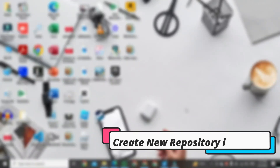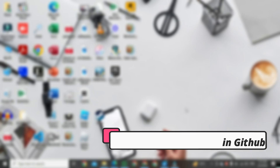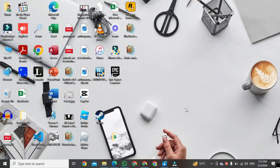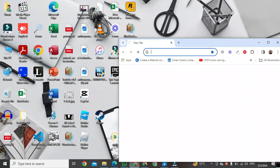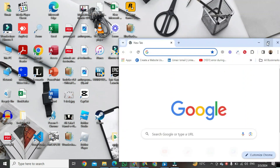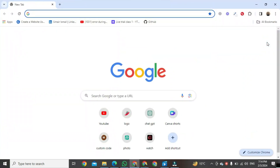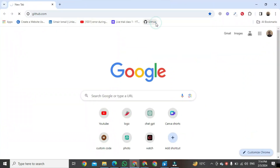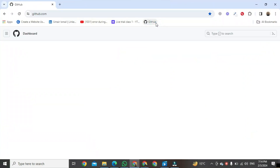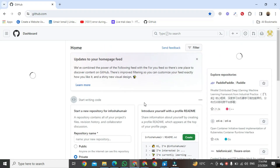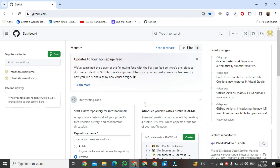In this video, I'm going to show you how to create a new repository in GitHub and upload files. For this, first we will open any browser. Once the browser is open, we will open GitHub — click on GitHub and GitHub will be open.